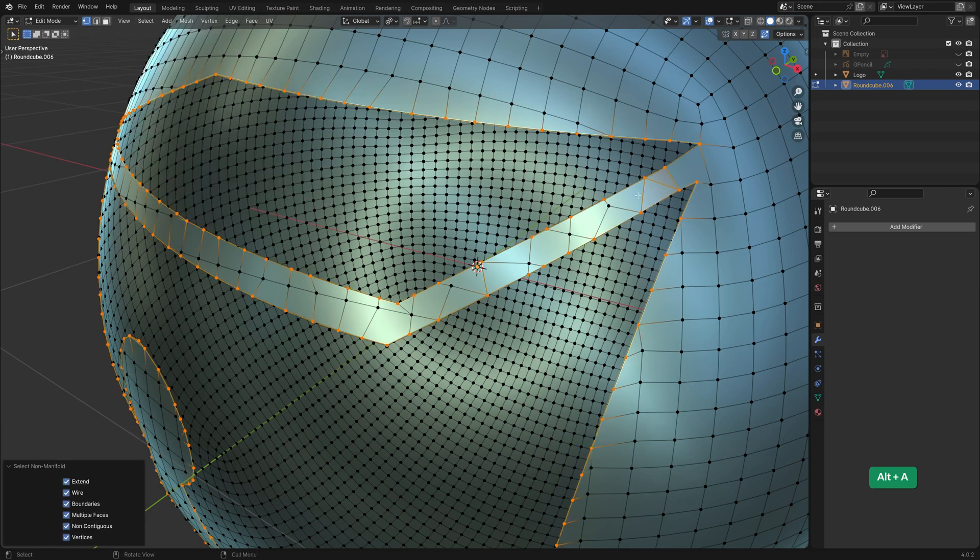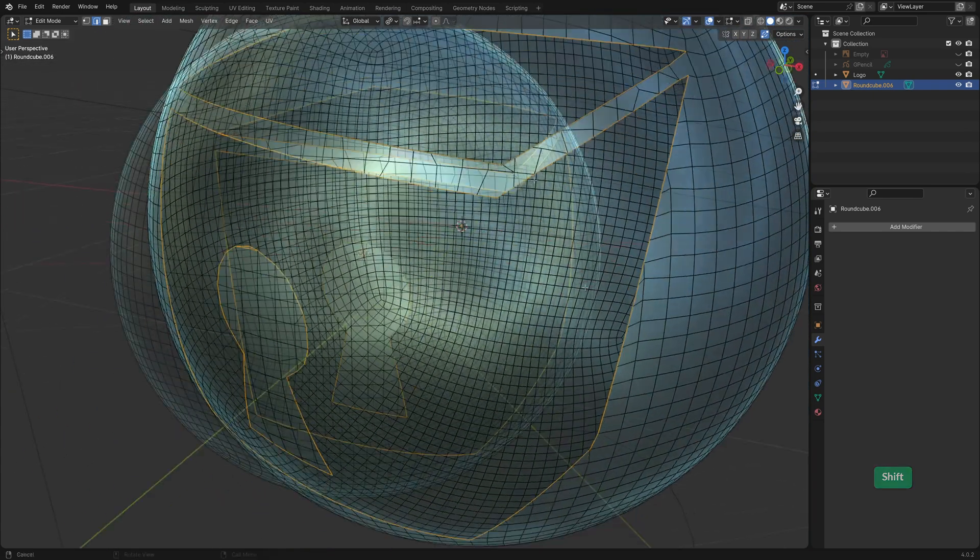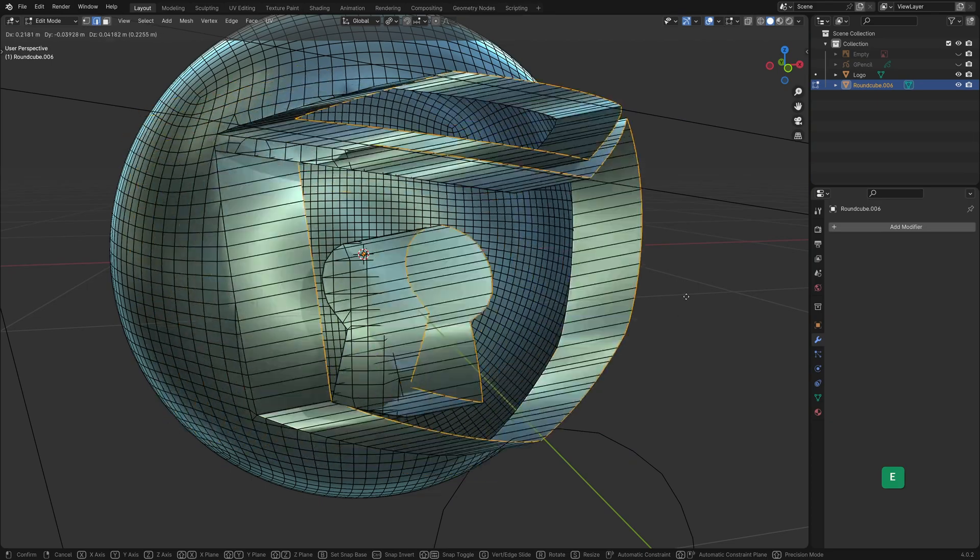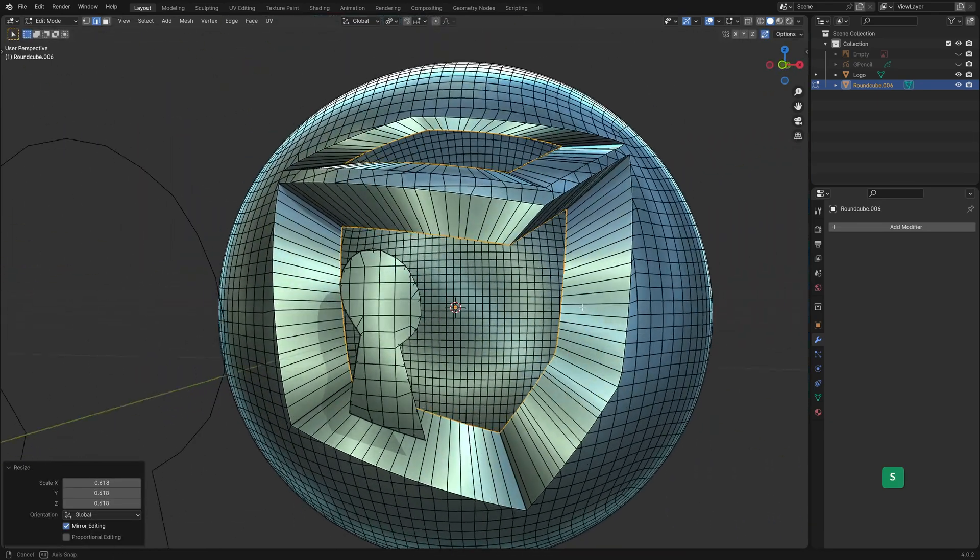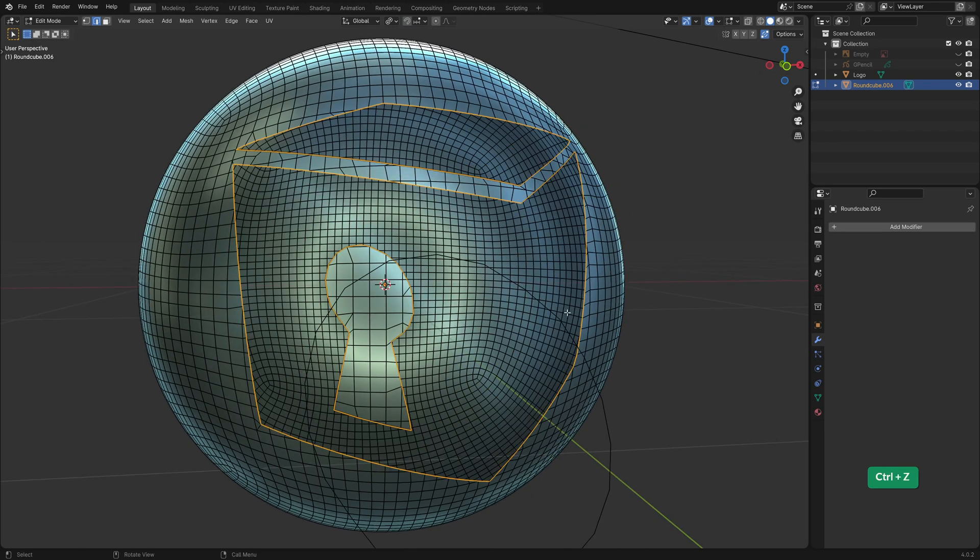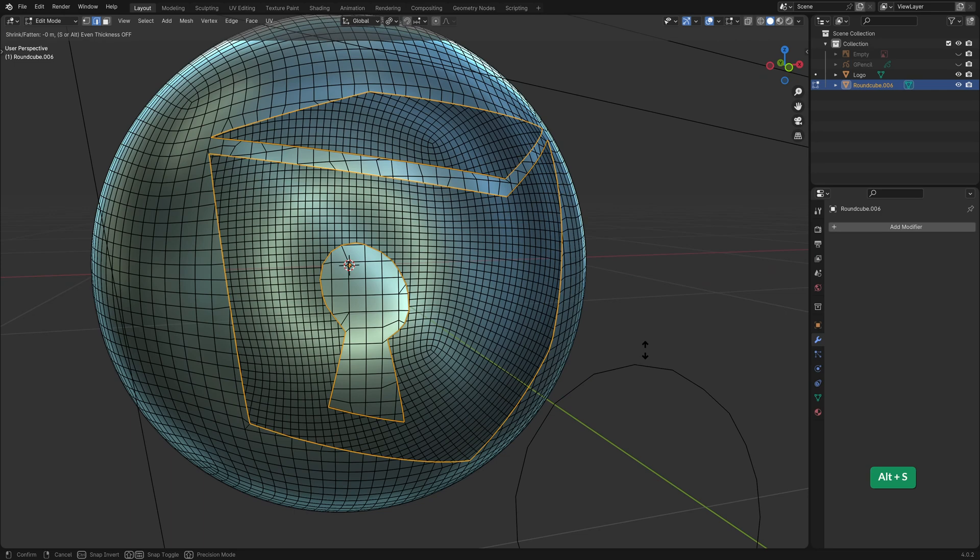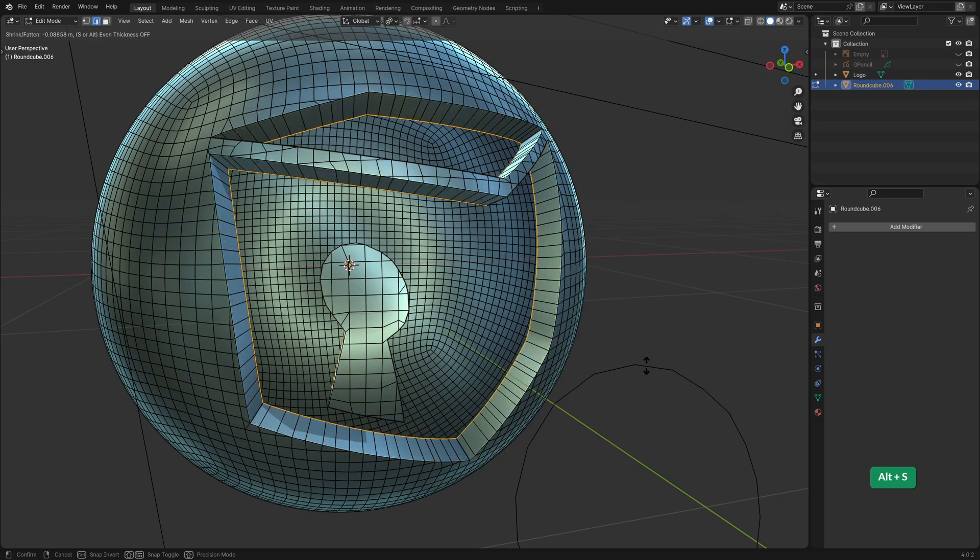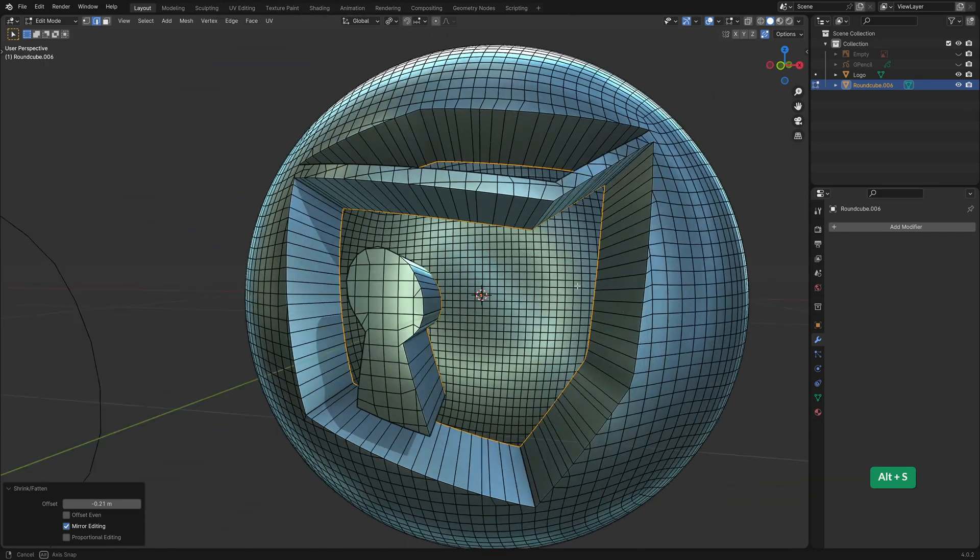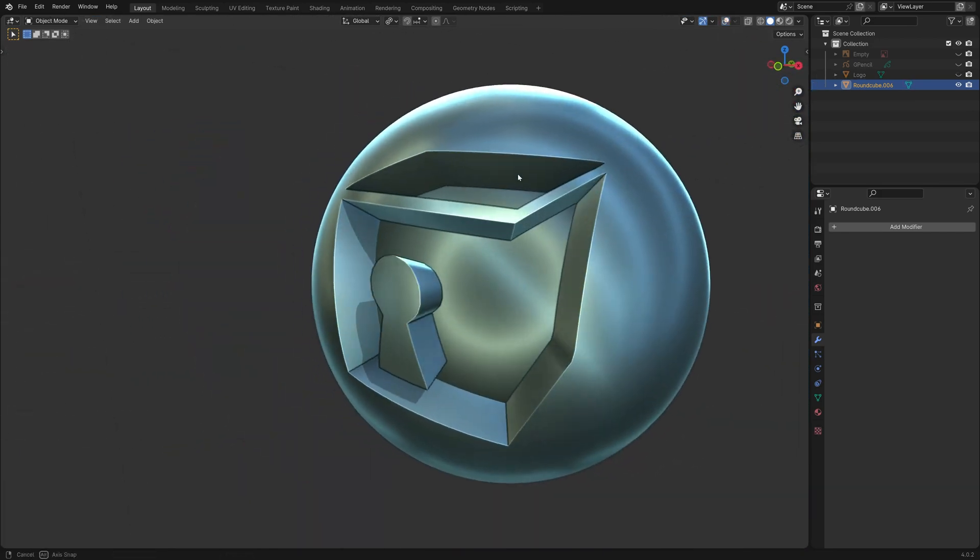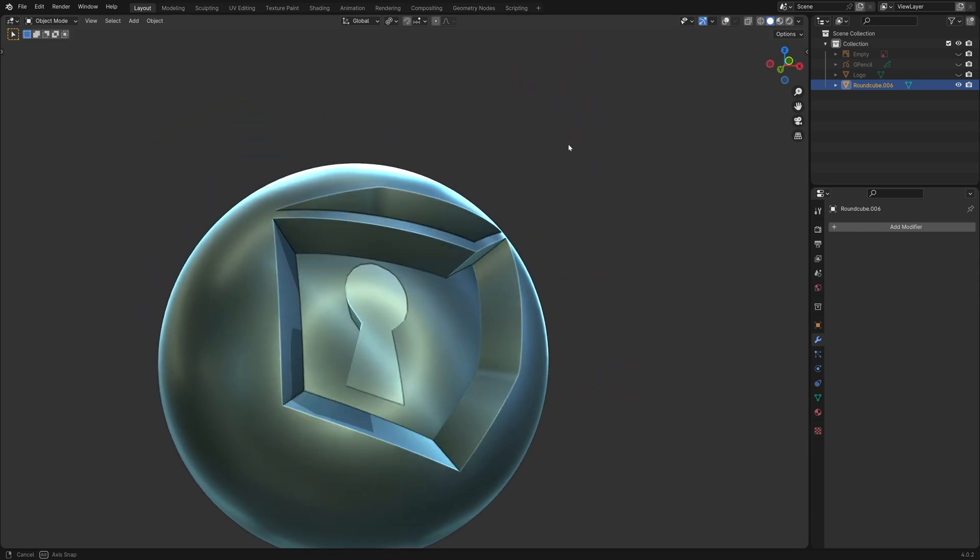Select the non-manifold vertices again. Let's switch to edge mode so we can deselect these edges. Now if we extrude with E and then scale with S we get a not so great result. Instead scale with Alt S which scales in the direction of the normals. This gives a pretty clean and smooth result.